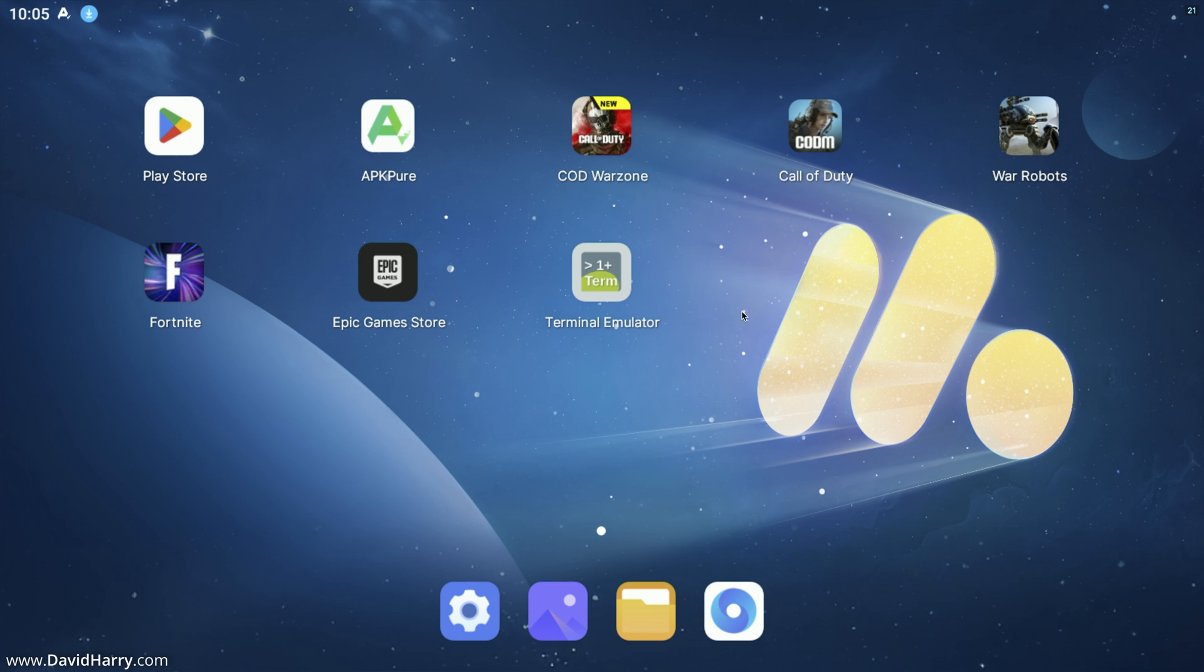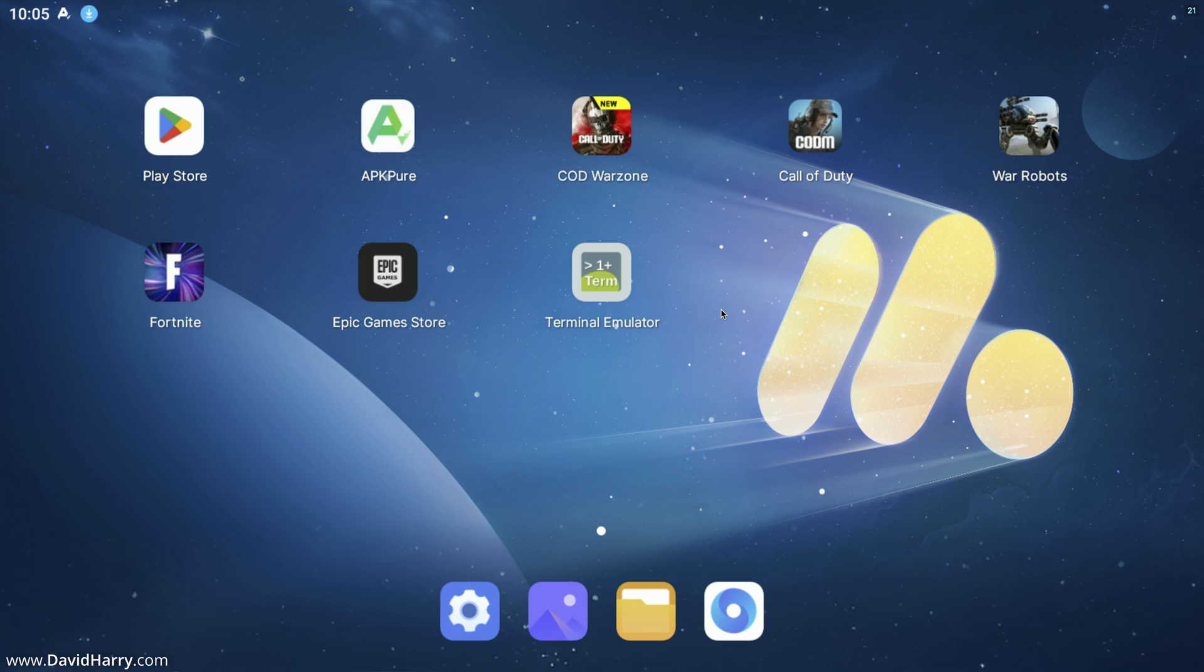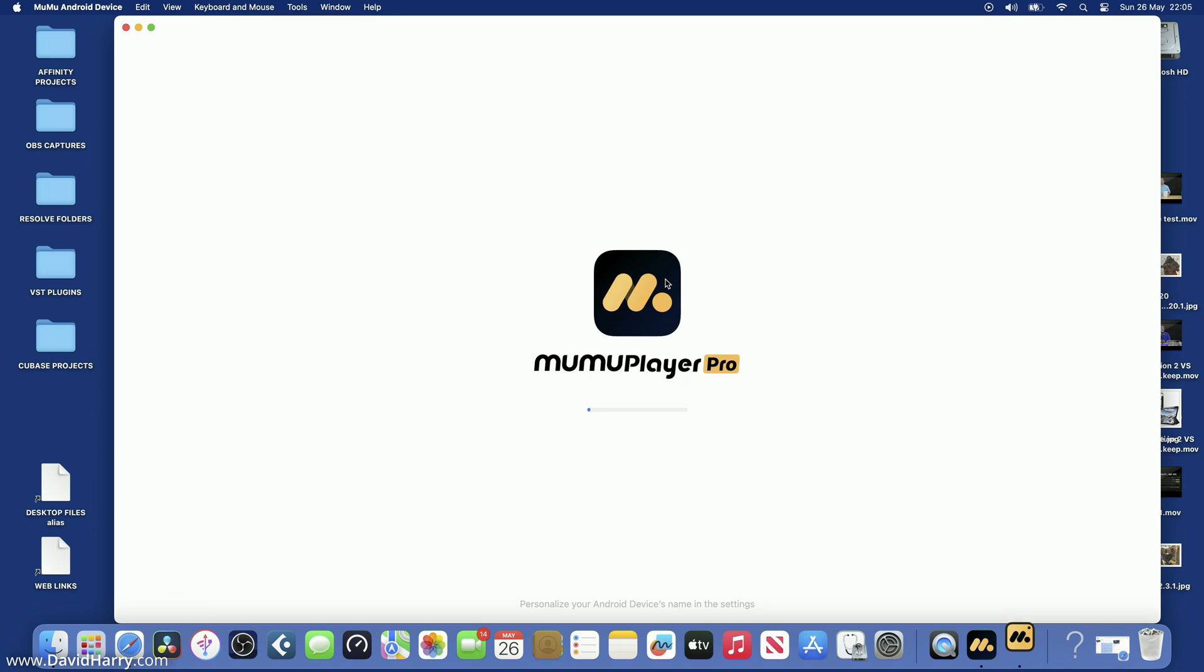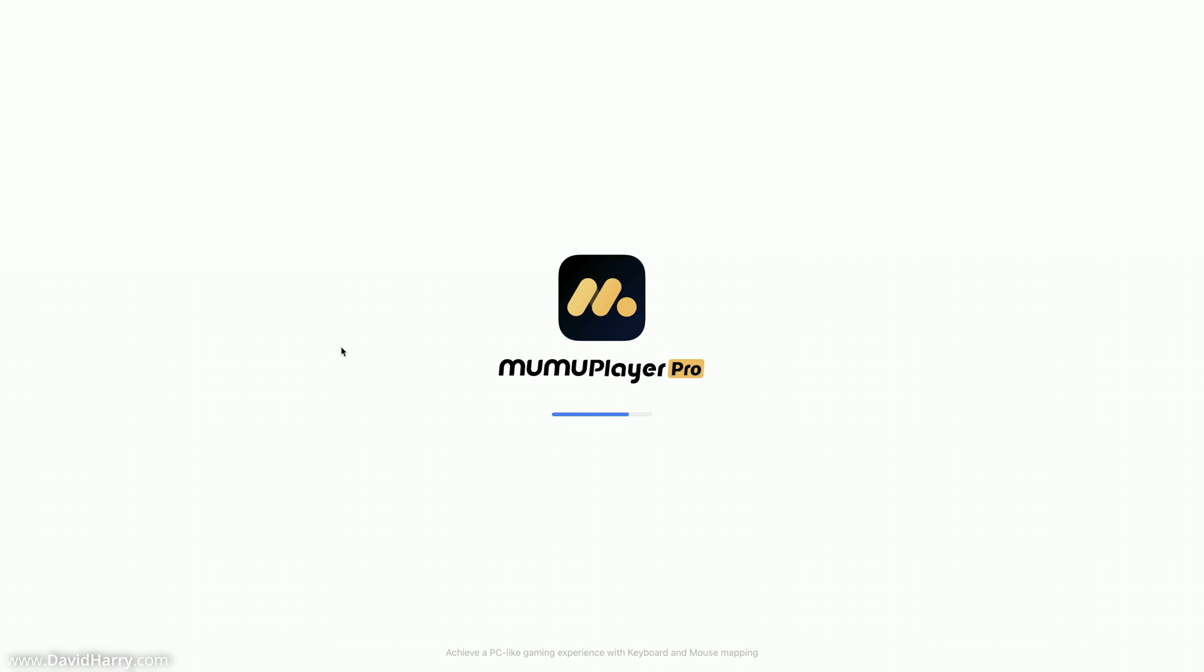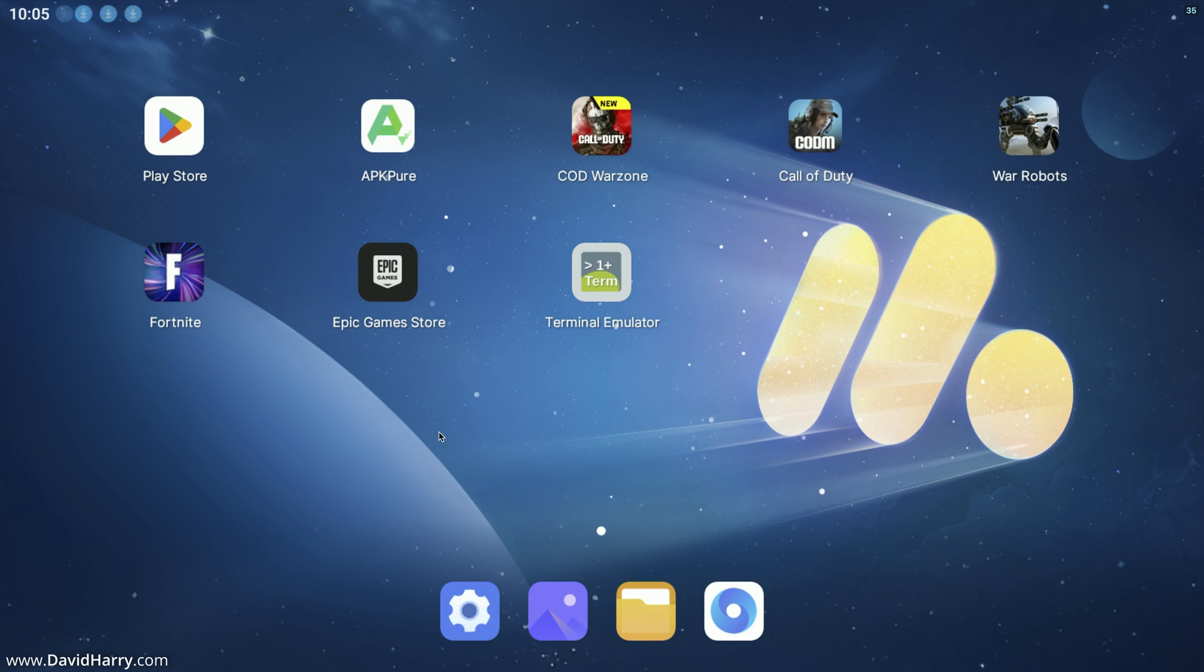Now just to be fair, in case this is hung again, let me just exit the actual player. Okay, so I'm just going to restart the player again, and this is just to be fair in case that instance of Call of Duty Mobile crashed and put the player into an unstable state. So as you can see, I'm relaunching it again. I'll go full screen once again here. Okay, so the next thing to try now is going to be Fortnite.